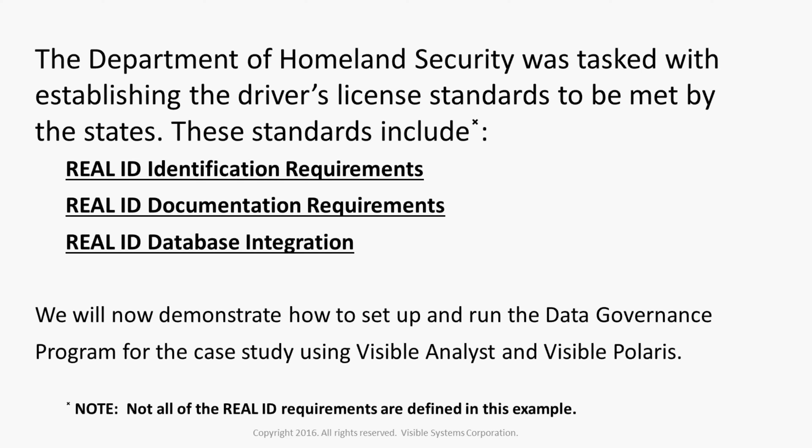The Department of Homeland Security was tasked with establishing the driver's license standards to be met by the states. These standards include identification requirements, documentation requirements, and database integration.